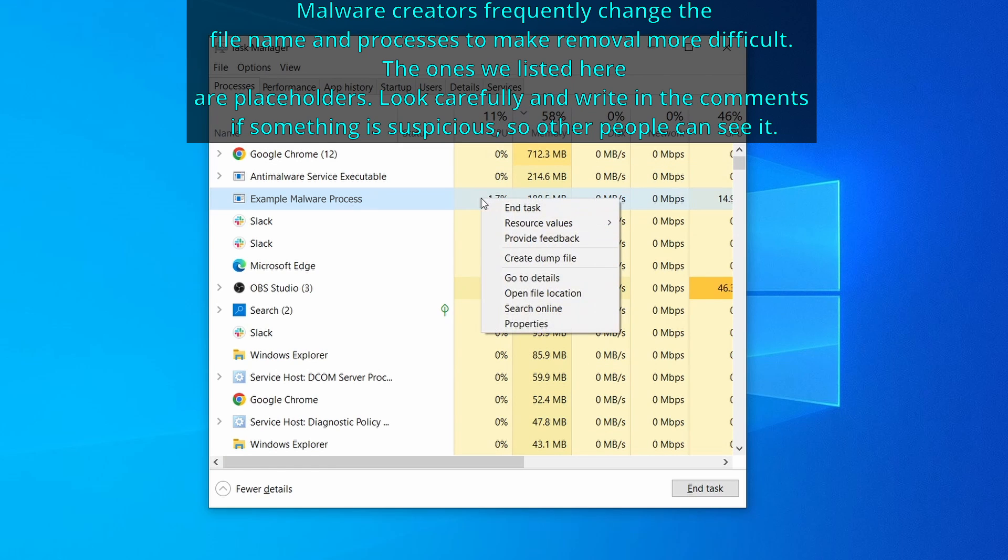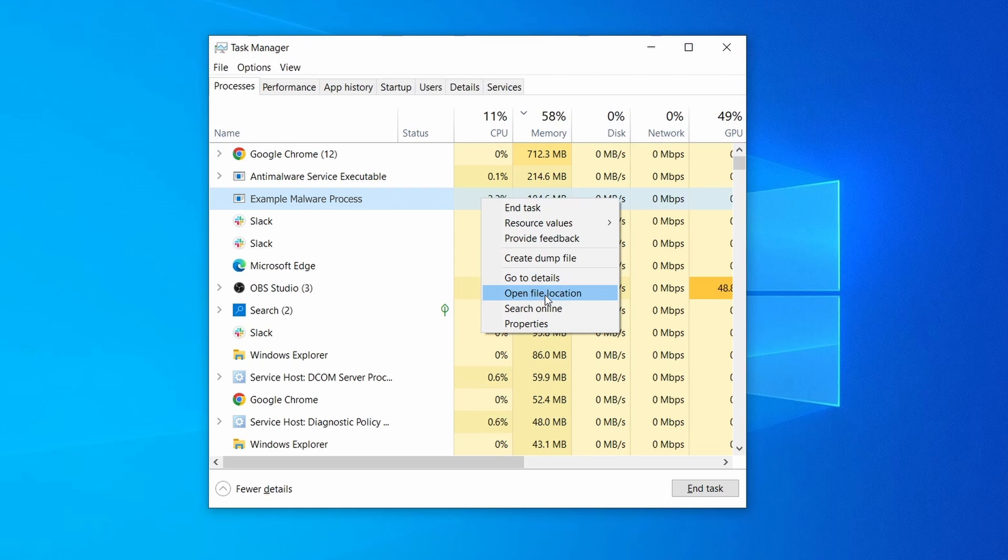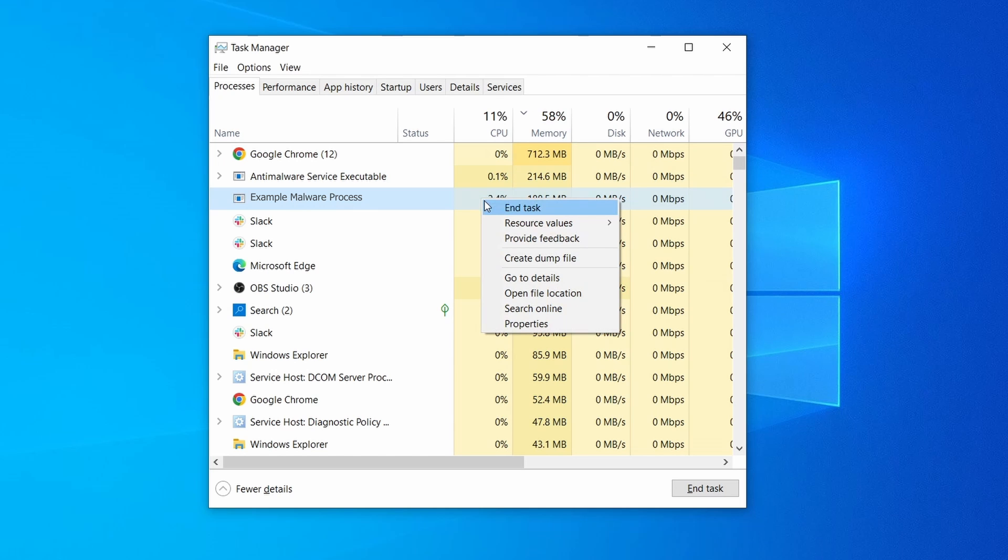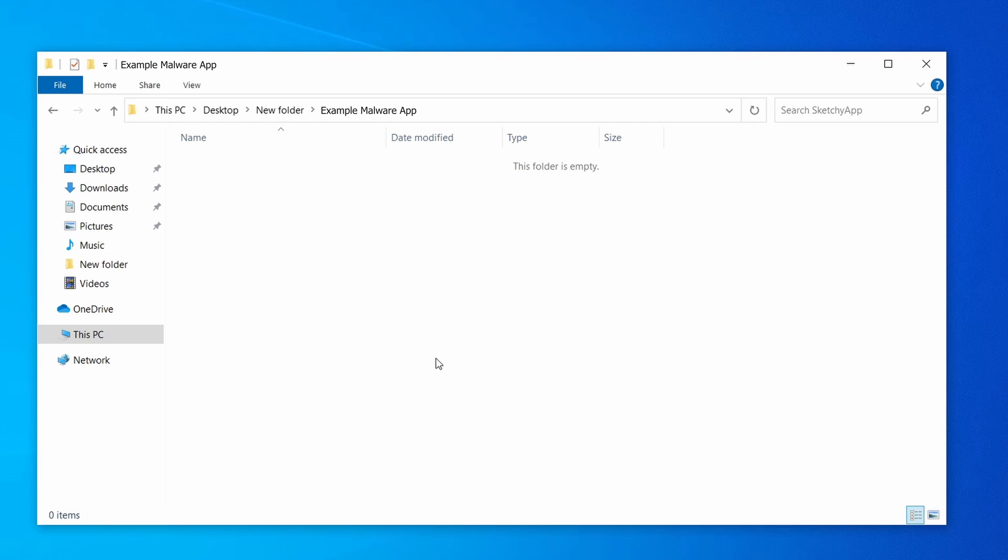If among those processes you notice anything that seems suspicious and could be linked to the malware, right click it and select open file location. Now right click the process again, select end task, and then immediately delete everything in the file location folder that you just opened.